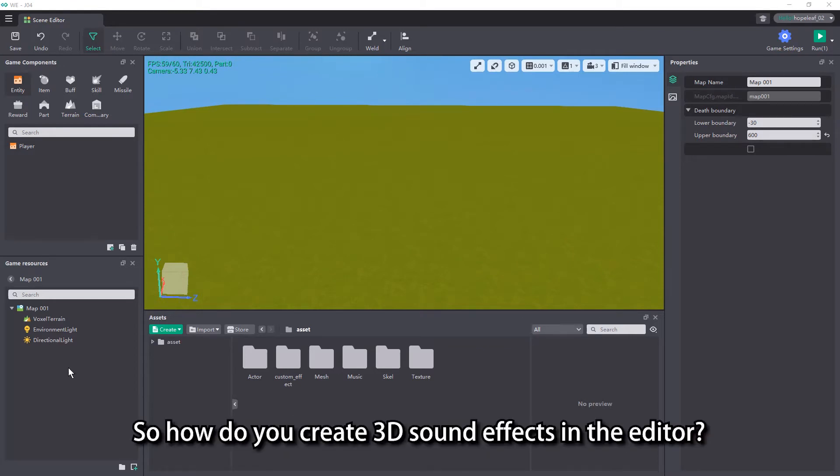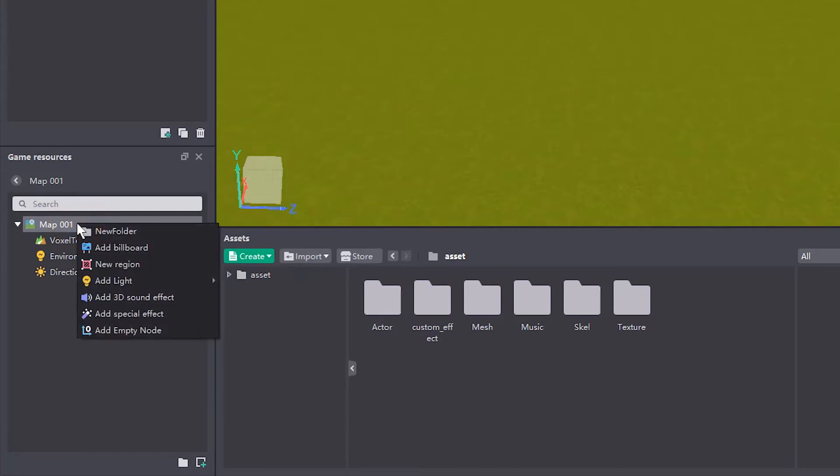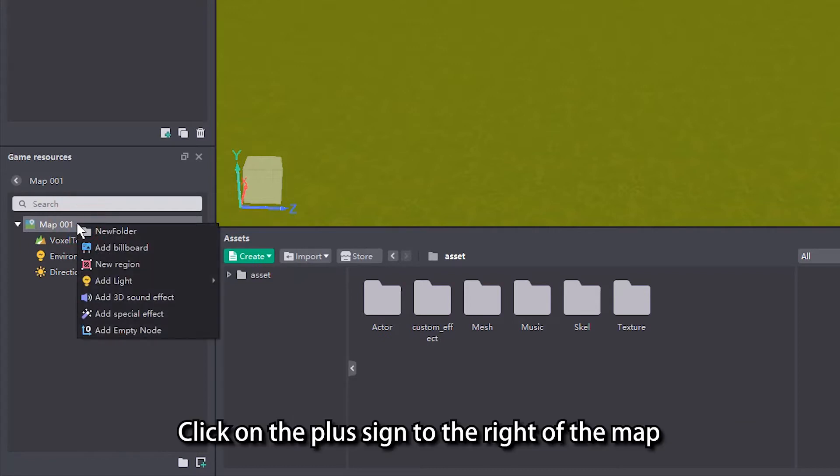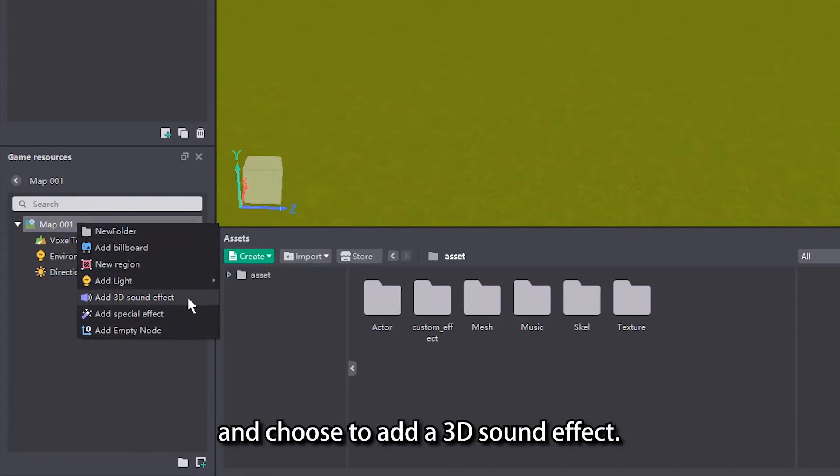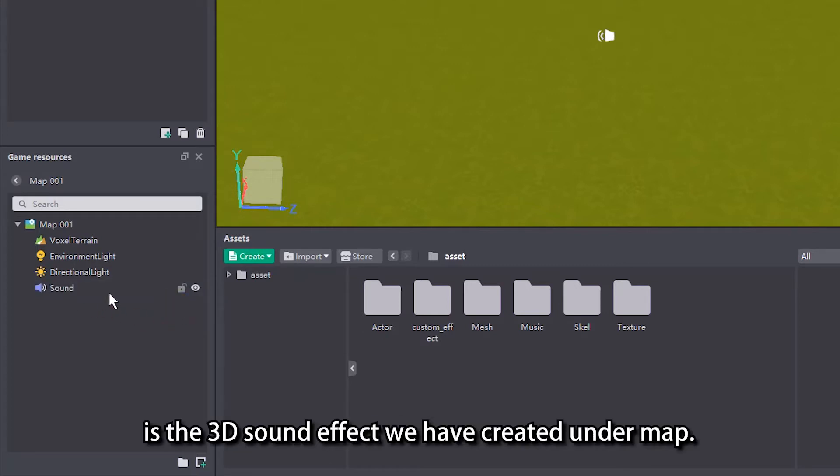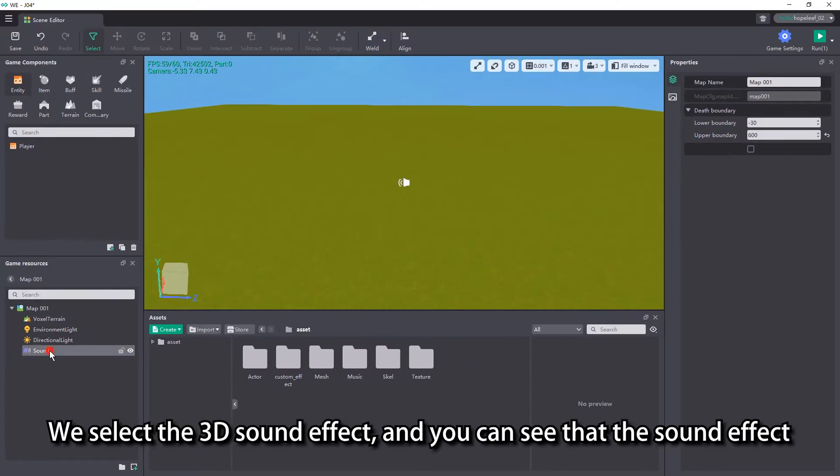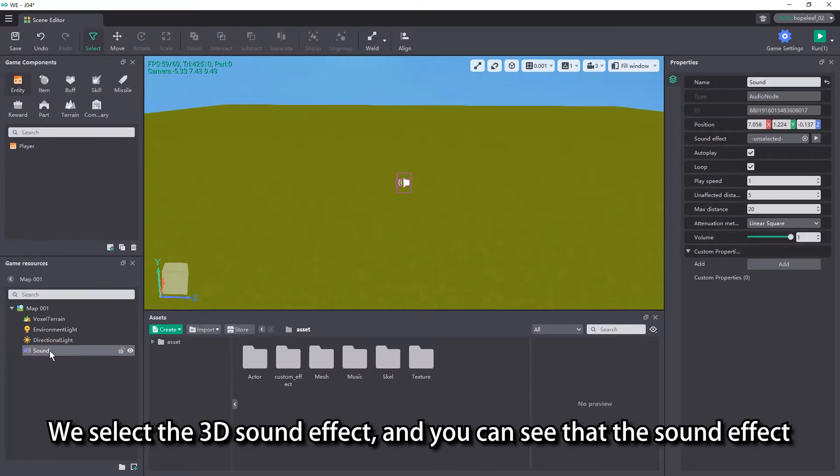So how do we create 3D sound effects in the editor? Go to the editor and select the map in the game resources view. Click on the plus sign to the right of the map and choose to add a 3D sound effect. The sound that appears below is the 3D sound effect we have created under map.